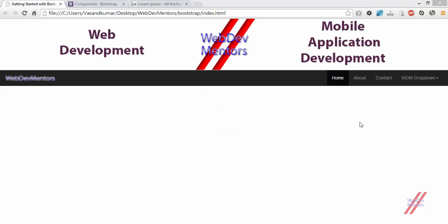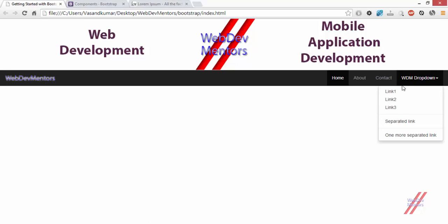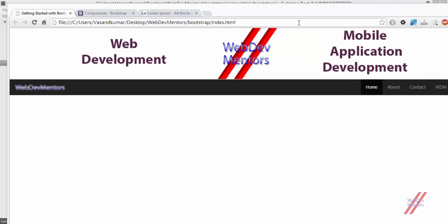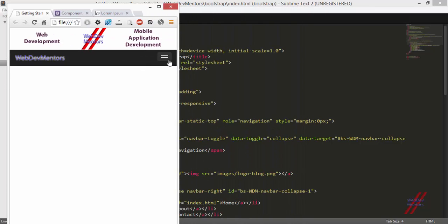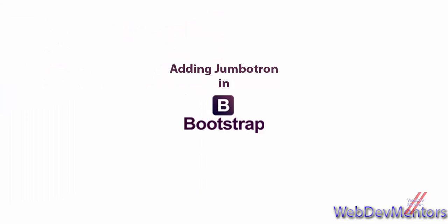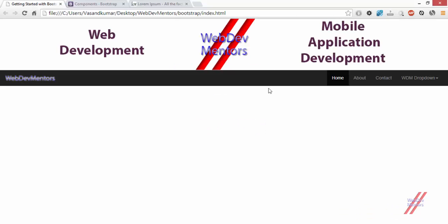This is the 7th video and as of now we have added navigation bar to the website, the header banner, logo to the navigation bar, and drop down buttons. We have also added some responsive behavior to the navigation bar like this one, and now we are going to look at something new.